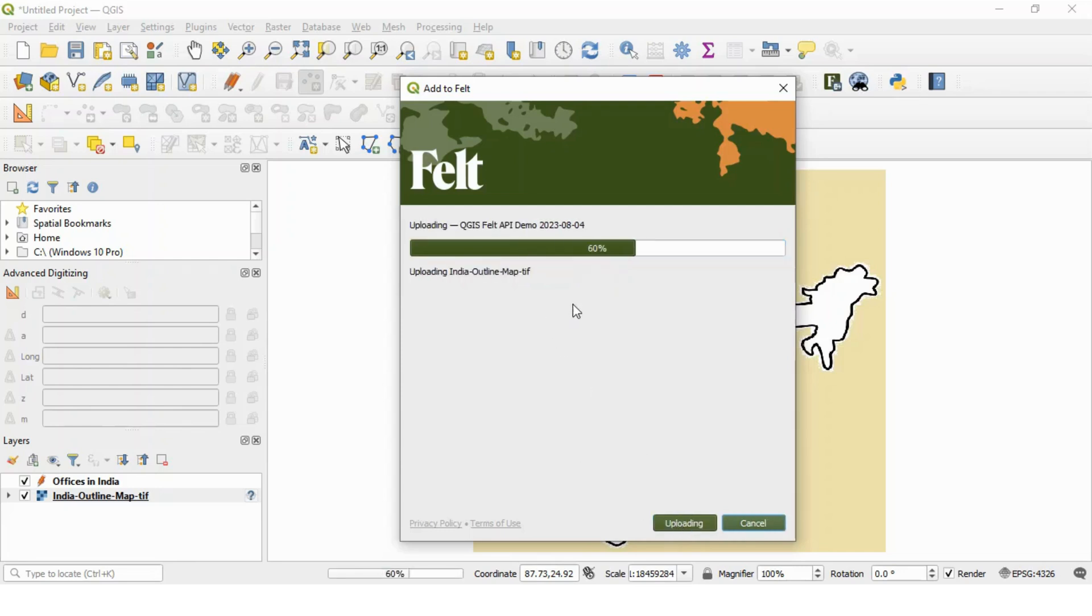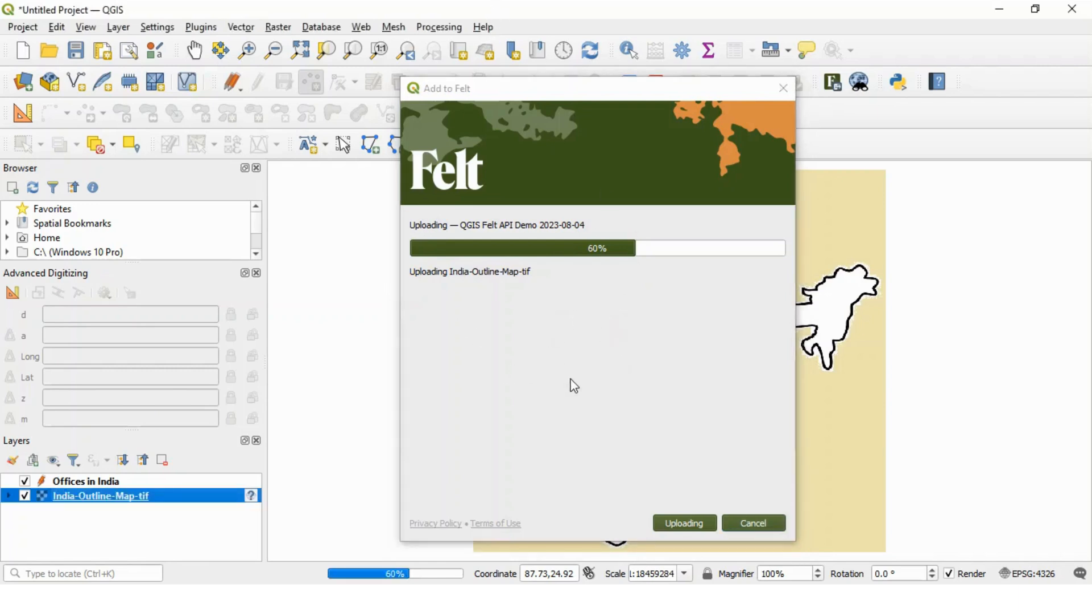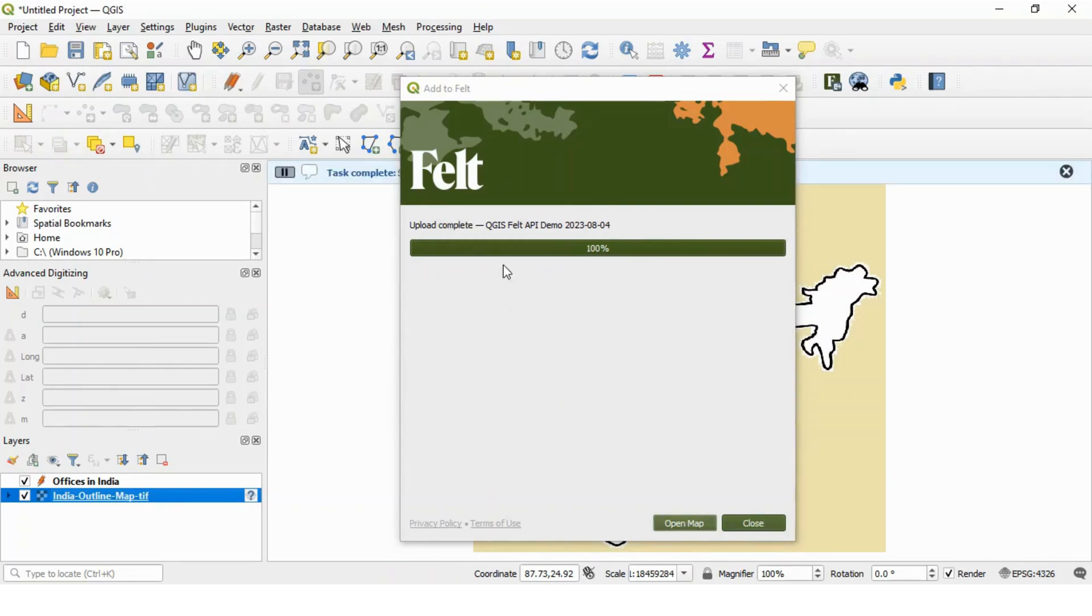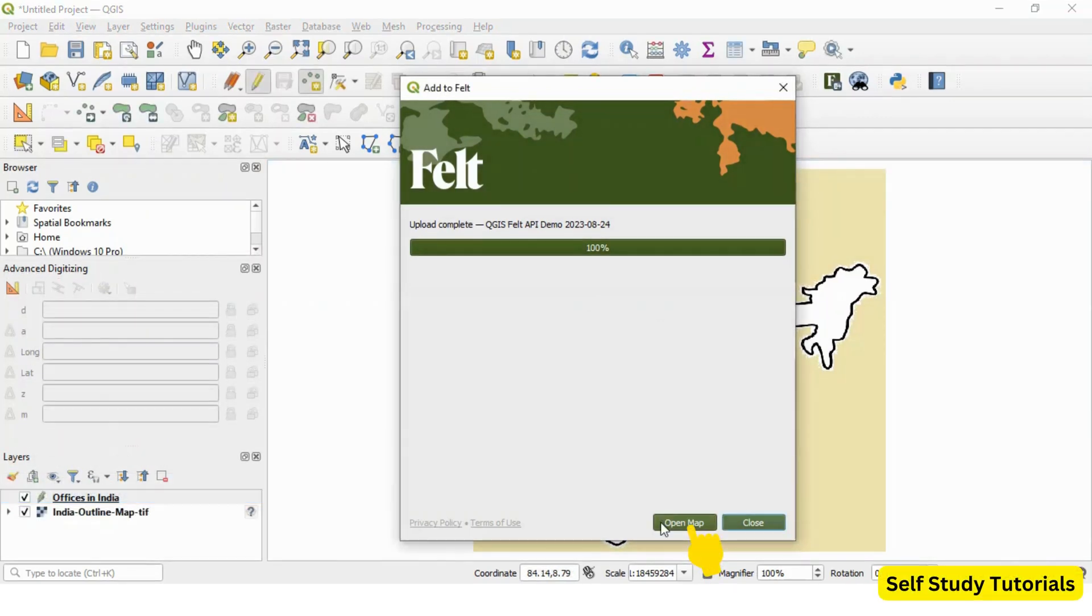So this will upload our content from QGIS desktop software to Felt Online. This will take some seconds depending on the size of your data. Upload complete.